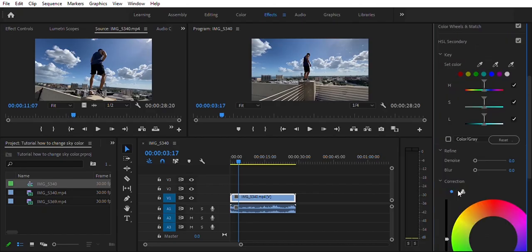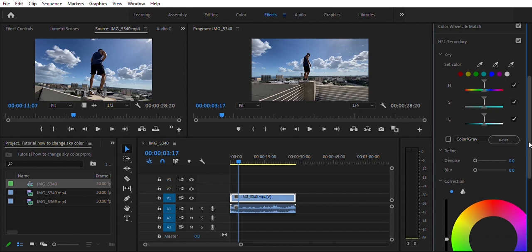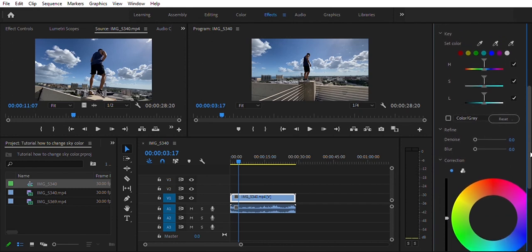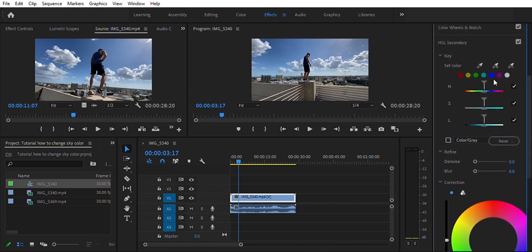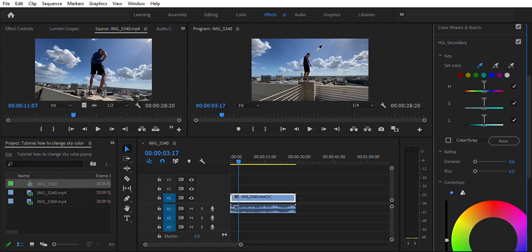So you're going to click HSL Secondary and as you can see right here we have a bunch of different things. Now what we're going to be focusing on are these little dropper tools. This is what you're going to use to set the key color for your sky. We're going to select this tool all the way to the left and select whatever color you want to change. You're going to click on it with this inkblot, so we're going to hit the sky.